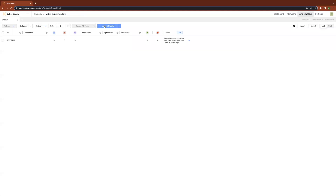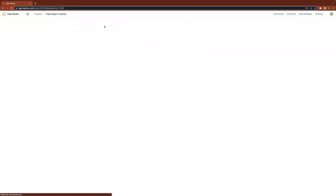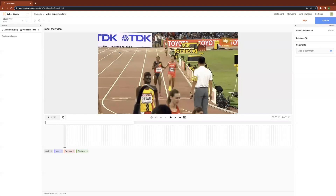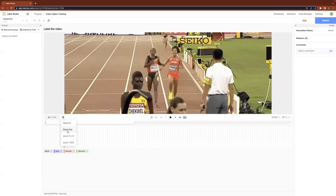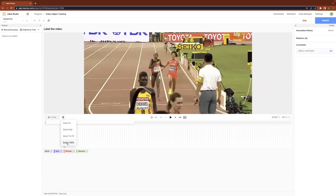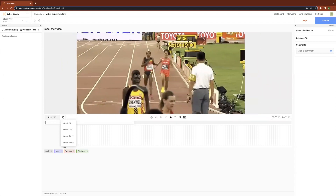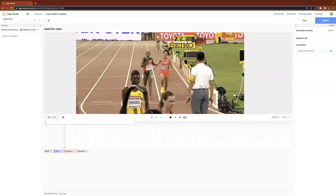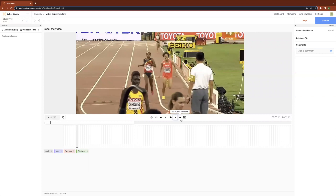We'll jump into the annotator view in order to see the features firsthand. Most prominently, you have the video viewport, the video controls, the frame controls, the zoom controls, and the timeline. There are several pre-built zoom controls for zooming in, zooming out, zooming to fit, or zooming to 100% resolution of the video. Using the shift and the mouse key, we can pan around the image. The video controls allow you to play the video, navigate between frames, and navigate between keyframes. We can also hide and unhide the timeline.